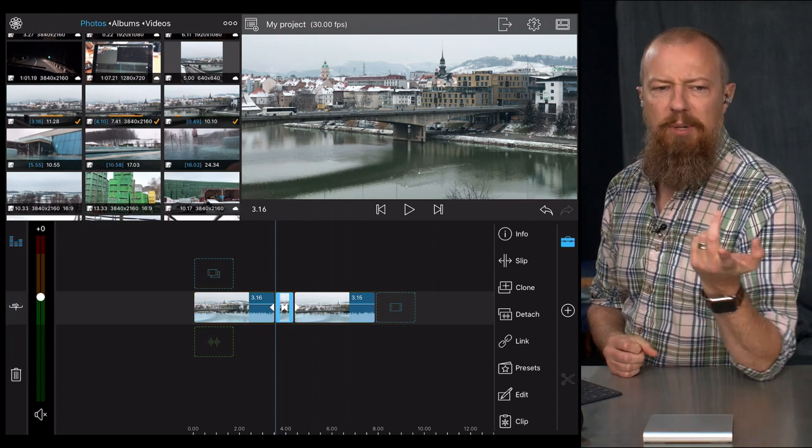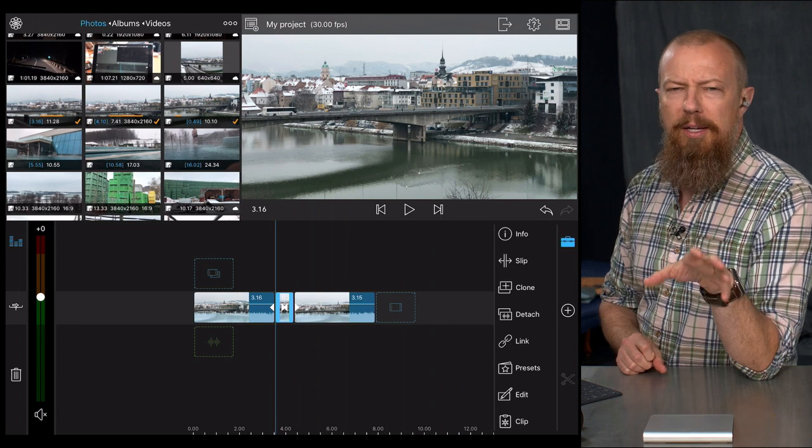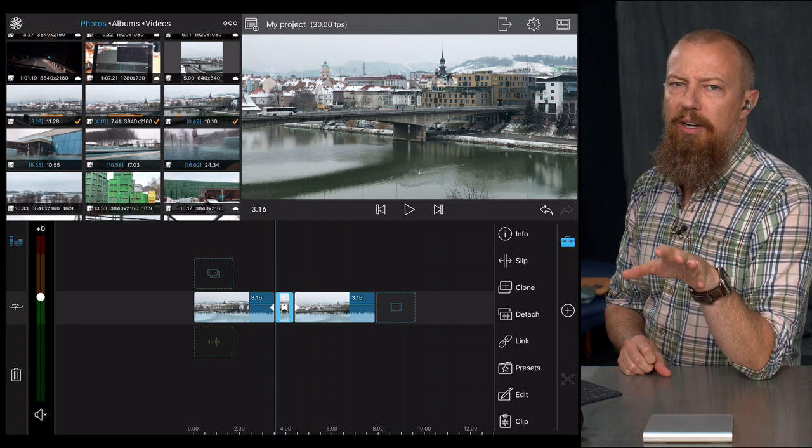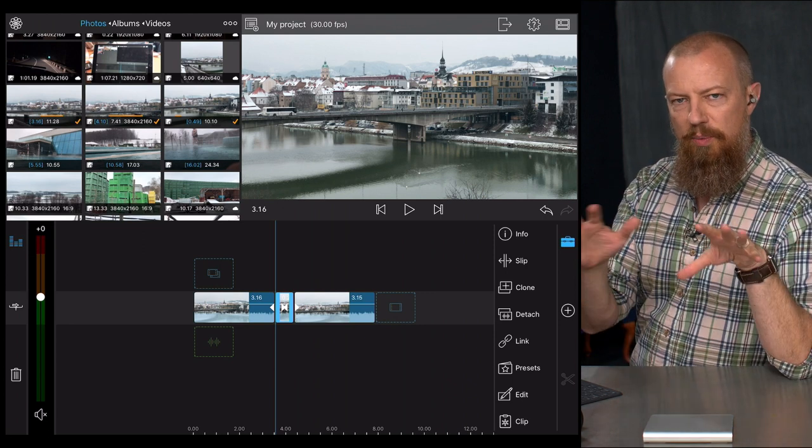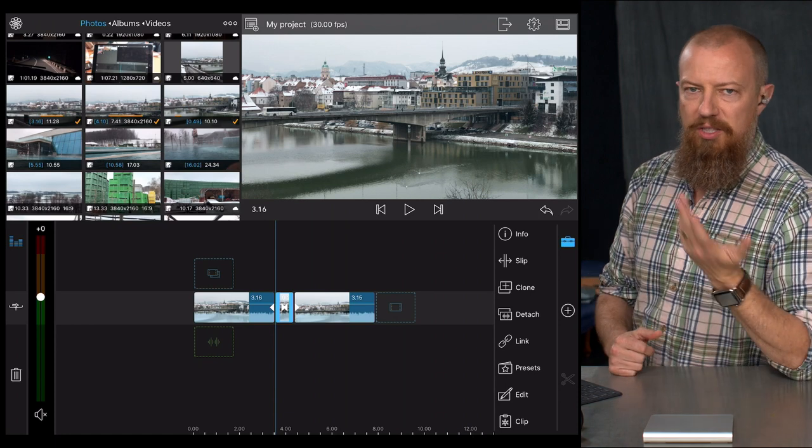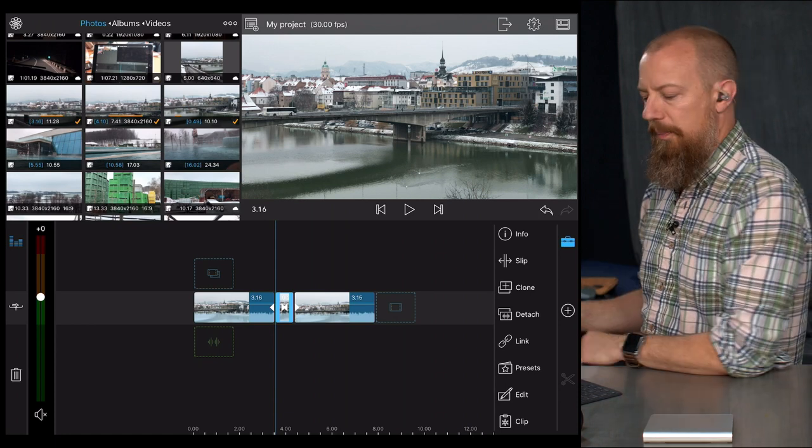Sean Mark Nipper saying 'magnetic,' which is what the timeline in Final Cut Pro, the way that it works where everything sticks together and slides around the way it does, that's called a magnetic timeline, just in case you didn't know.